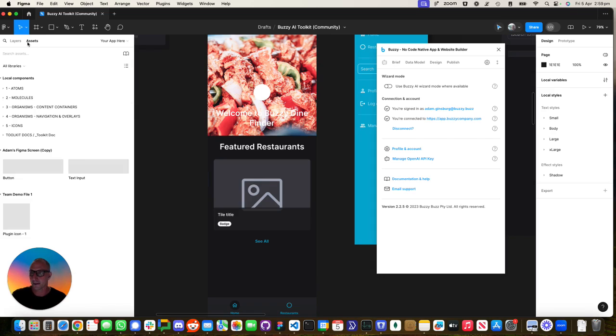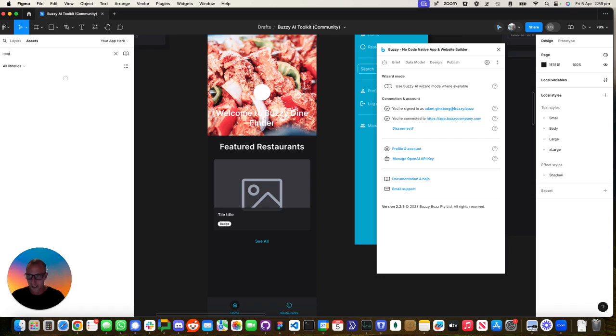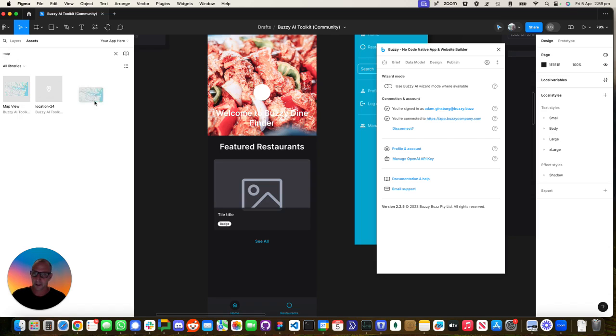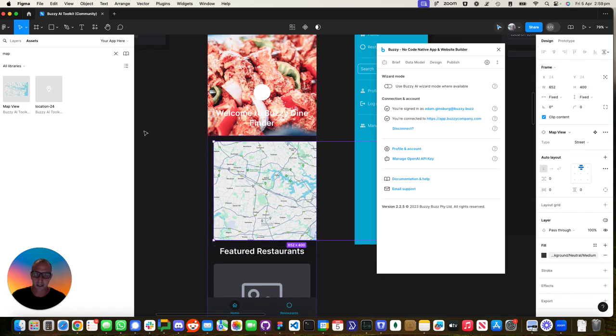I'm going to grab one of the... you could always build this from scratch. I'm just going to type over here 'map'. We've got a little map widget. I'm going to drag that in here. Let's have a look at that.